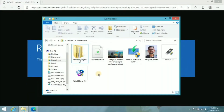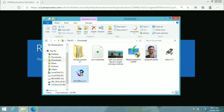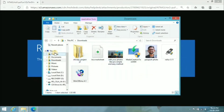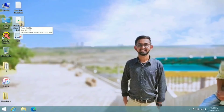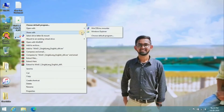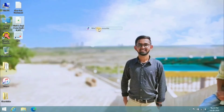Next, you have to download a software called WinCDEmu. It's just a small 1 MB software, so just download it and click on install. I've already downloaded and installed it on this PC so I'm not going to install it again. After downloading and installing, just browse to the ISO file and right-click on it, then click 'Open with WinCDEmu.'